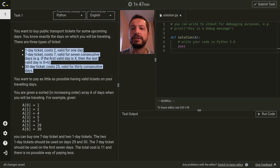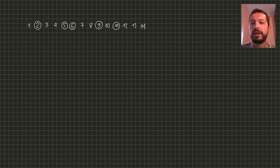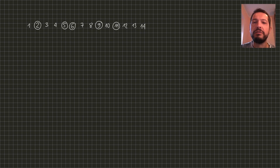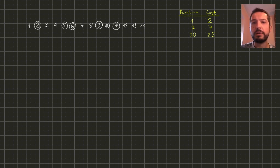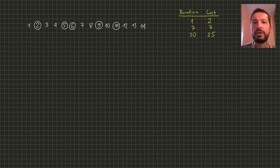Let's look at some example. Suppose we consider a period of 14 days and we will be traveling on days number 2, 5, 6, 9 and 11. There are three types of tickets available: one day ticket with cost 2, 7 day ticket with cost 7, and 30 day ticket with cost 25.